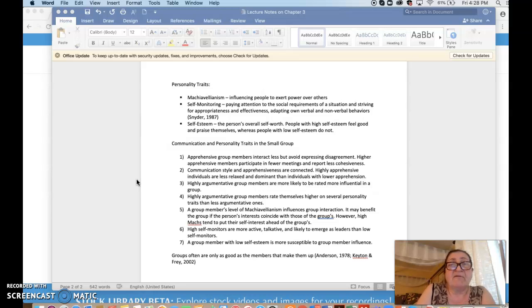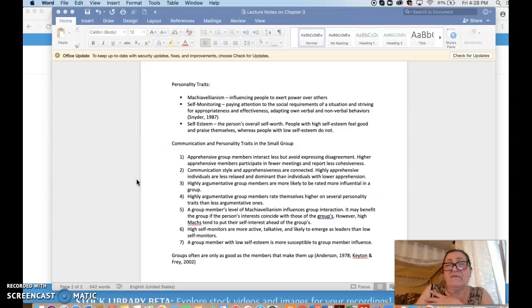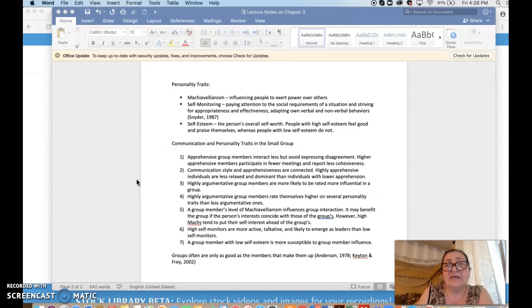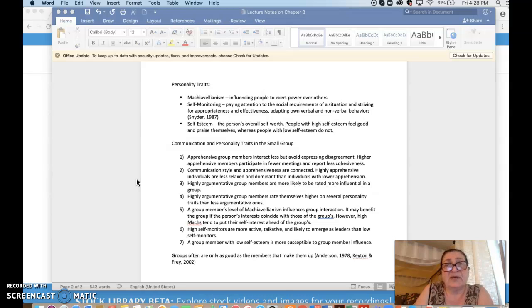So there are people with high levels of this trait or low levels. We say high Mac, medium Mac, or low Mac. That's the ability and willingness and the desire to influence other people and to take over the situation, the communication.